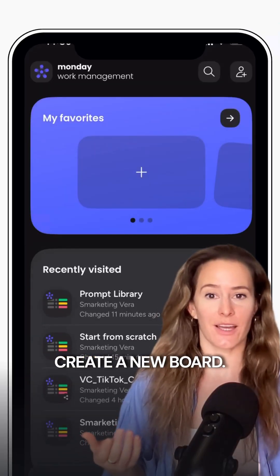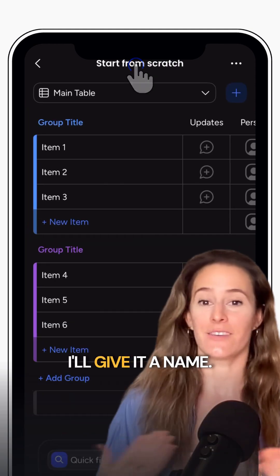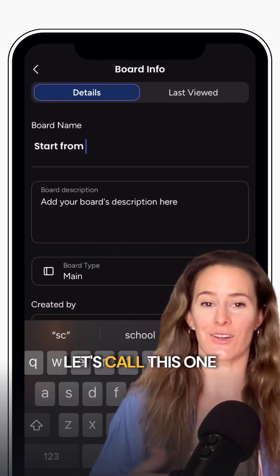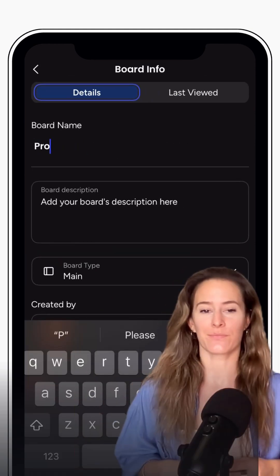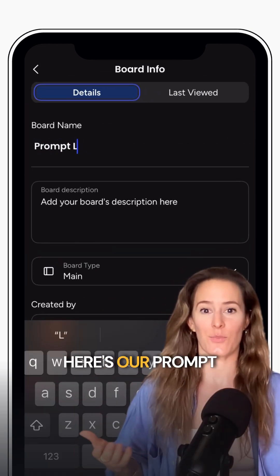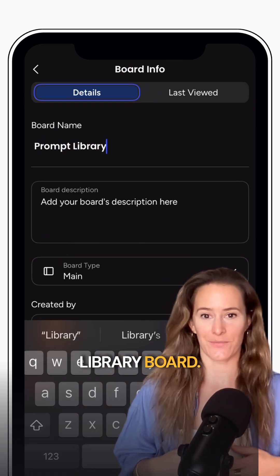So first, I'm going to create a new board. I'll give it a name — let's call this one prompt library. Here's our prompt library board.